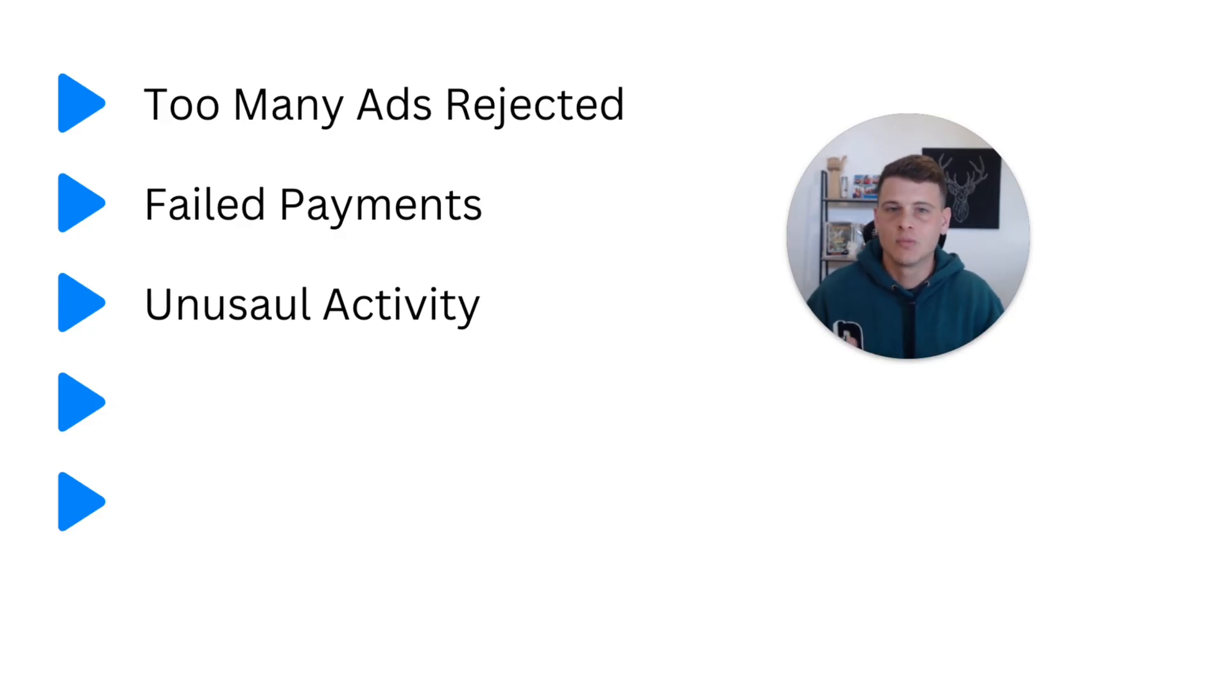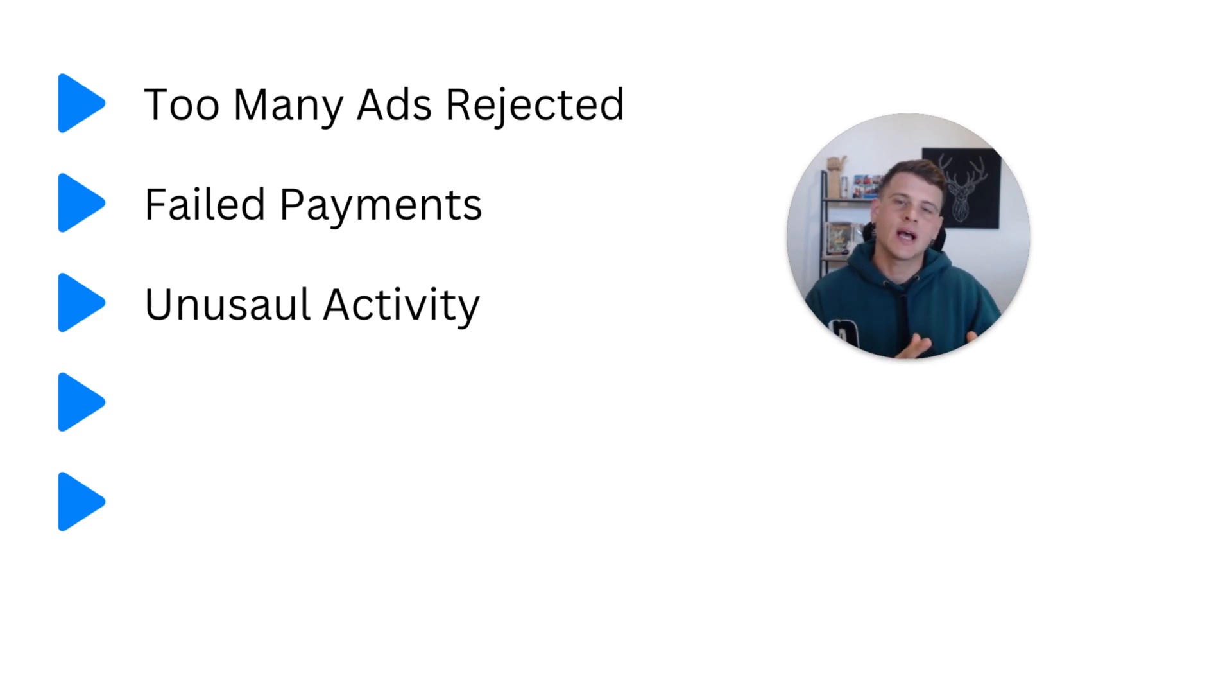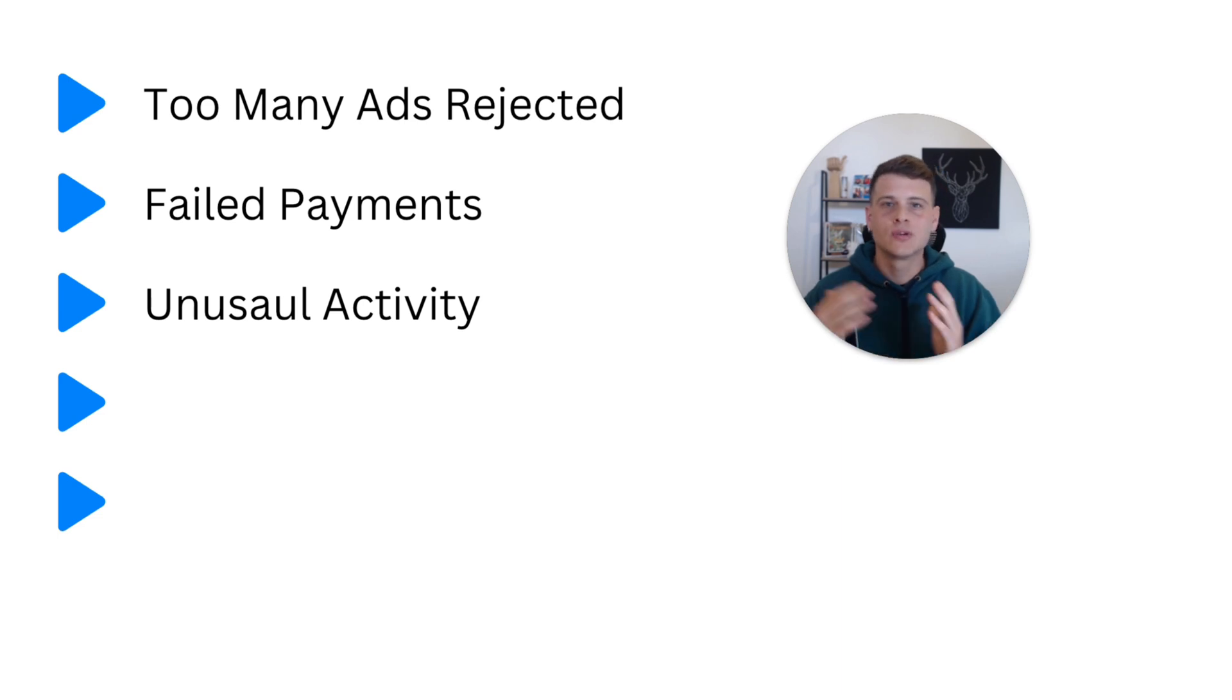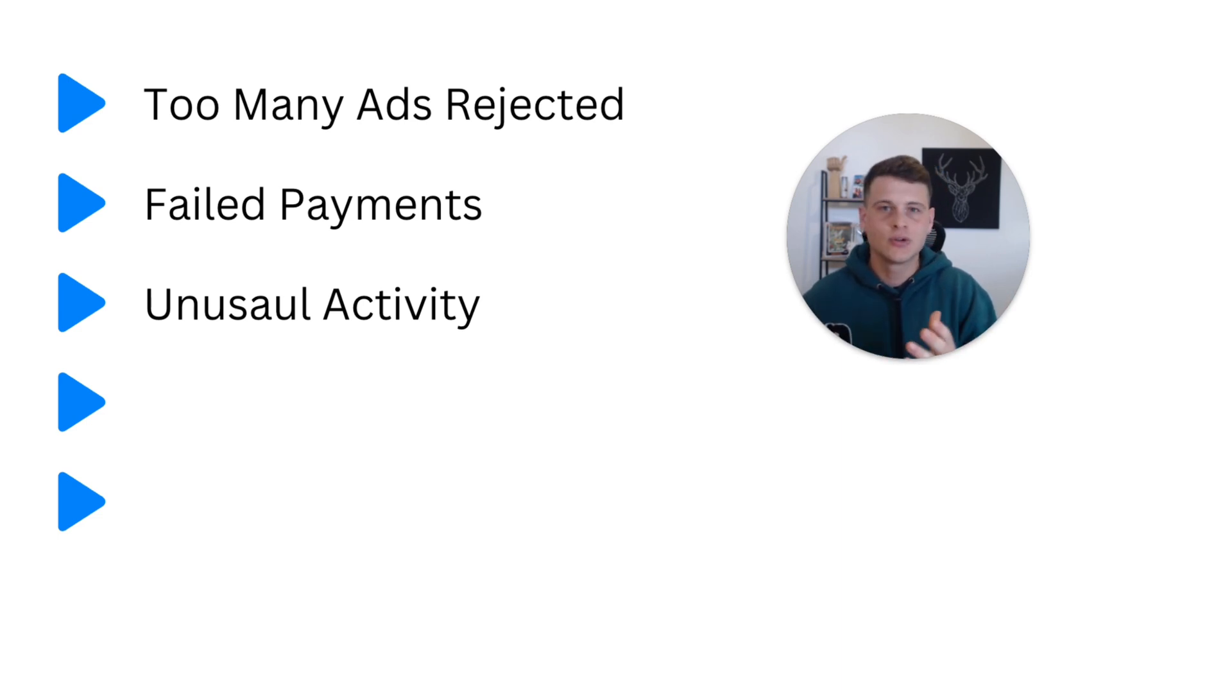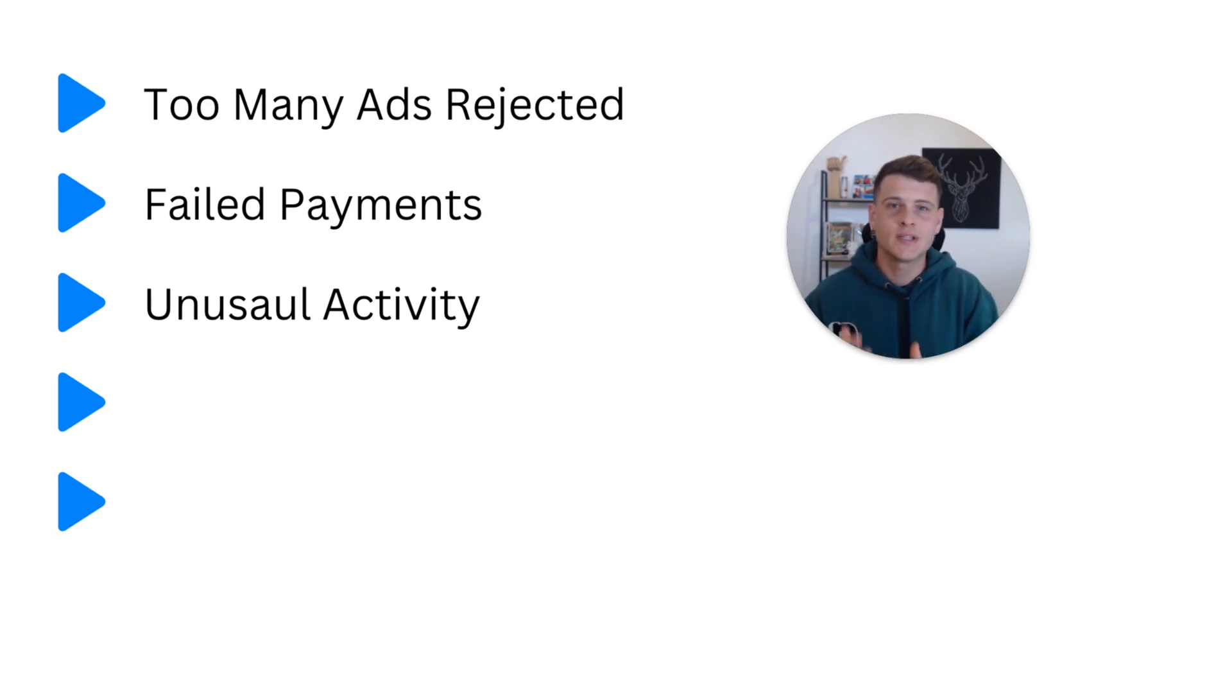So essentially, unusual activity might be, let's say you use this ad account for a while and then you stop running ads for let's say two or three months, and then you came back to Facebook and try to run ads again, and you jumped straight into conversion ads with a decent daily budget - and boom, Facebook went ahead and restricted your account because they want to verify that it's not like a scam or someone got access to your ad account.